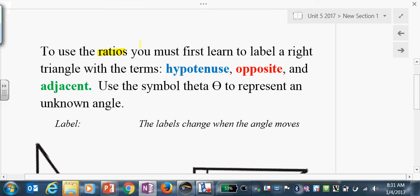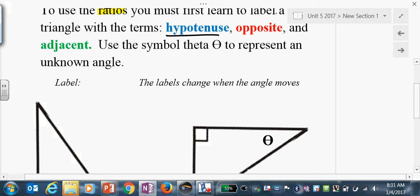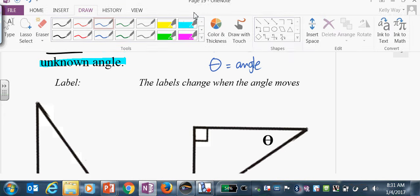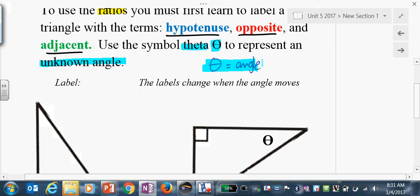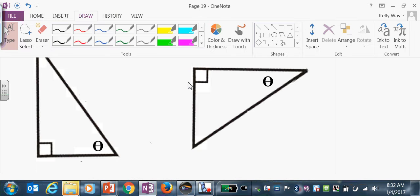Before you can use these ratios, you need vocabulary. We're going to learn hypotenuse — which you already know — plus the words opposite and adjacent. You also need to learn a little bit of Greek: we're going to use the variable theta, the Greek letter, to represent an unknown angle. In chemistry, physics, algebra 2, and trigonometry, theta is the variable used to represent angles specifically.